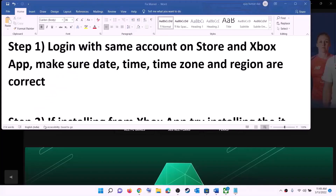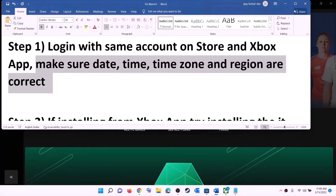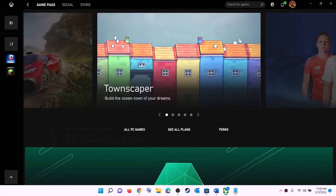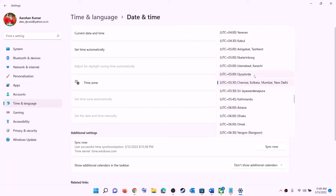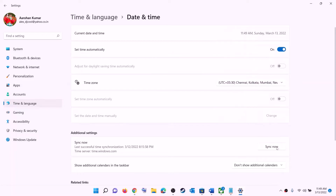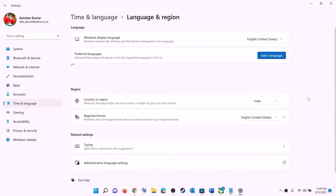Also make sure the date, time, time zone, and region are correct on your computer. On the bottom right you can see the date and time — right-click on it and click on adjust date and time. Make sure 'Set time automatically' is on. In Windows 10 also make sure 'Set time zone automatically' is on. In Windows 11, select the right time zone and then click on sync now.